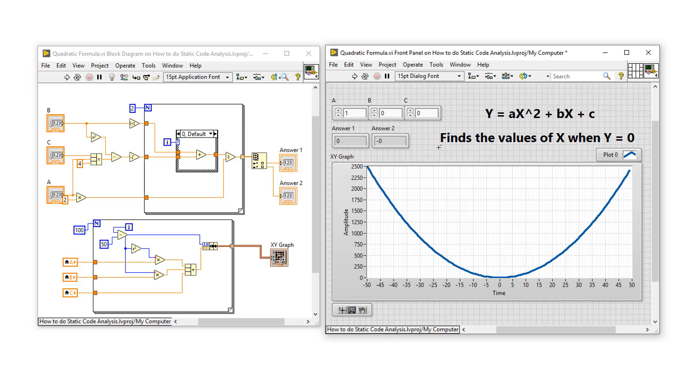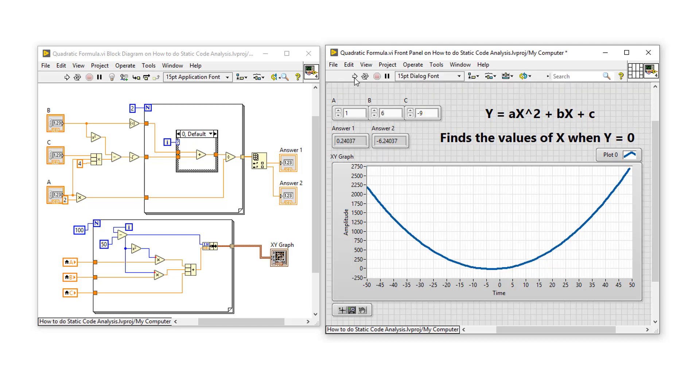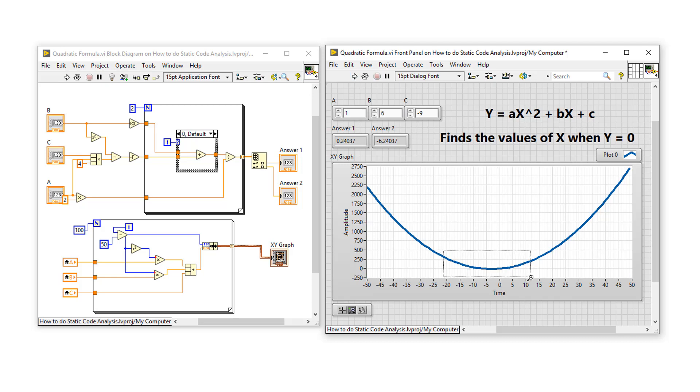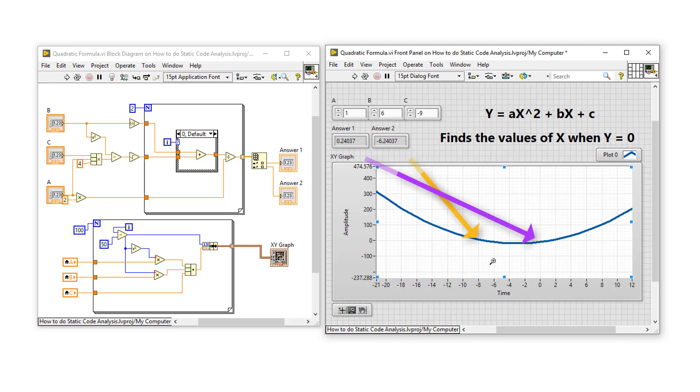Let's try a different equation of 1x squared plus 6x minus 9 and see what we get. So the parabola looks a little bit different. We get two answers of 0.2 and negative 6.2. And if we zoom in onto the x-axis, that appears to be correct.